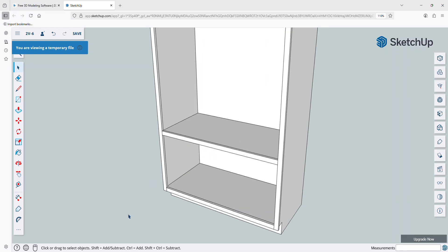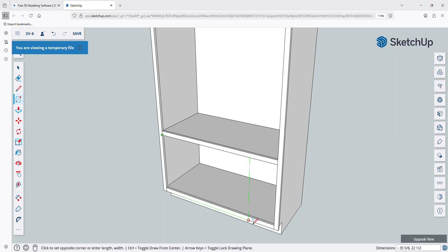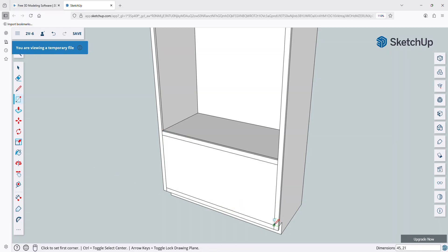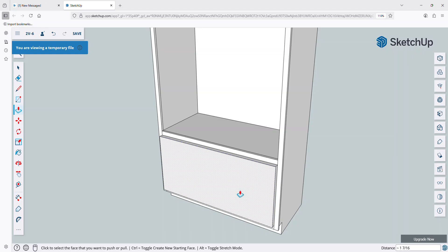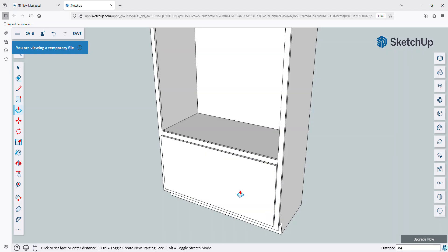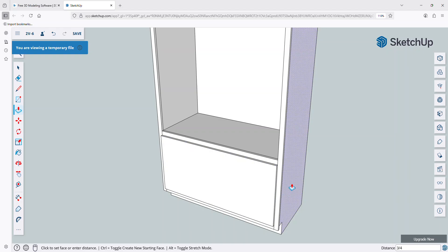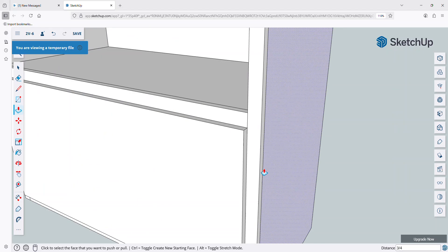So I'm going to use, there's different, again, you can create components if you want, or you can just do something real simple. I'm just going to do something real simple here, and that's just using my rectangle tool. And I'm going to pull that out. This is going to be an overlay door. So I'm going to pull that out 3 quarters.